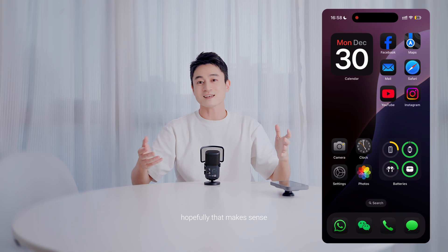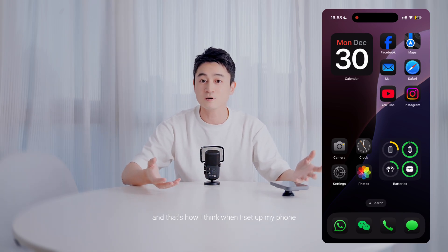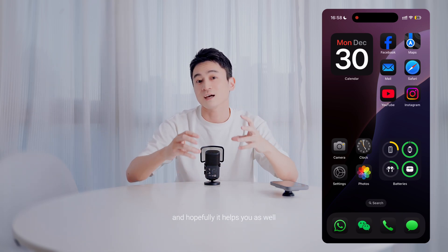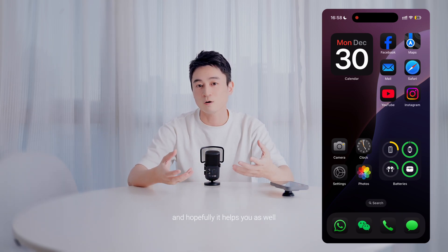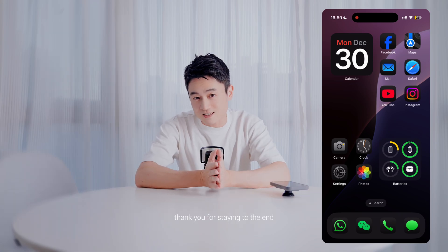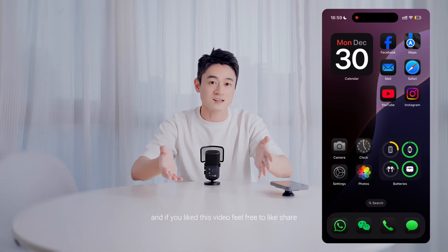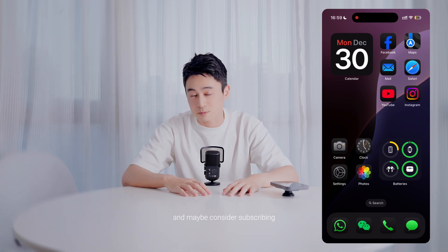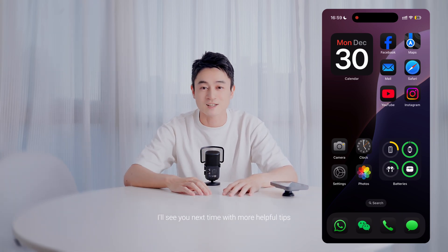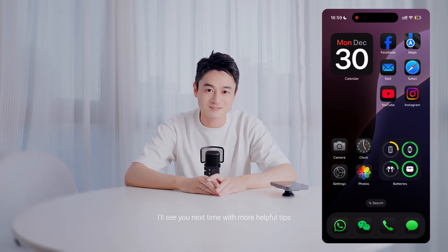Hopefully that makes sense and that's how I think when I set up my phone. Hopefully it helps you as well to increase productivity. Thank you for staying to the end — if you like this video, feel free to like, share, and maybe consider subscribing. I'll see you next time with more helpful tips.